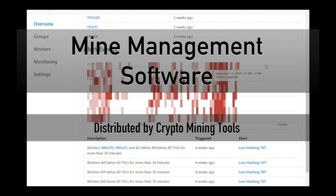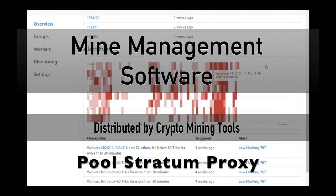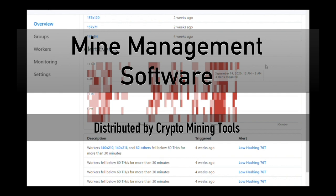This is a Pool Stratum Proxy. It's a software as a service, very unlike any other miner management software you might have seen out there before.